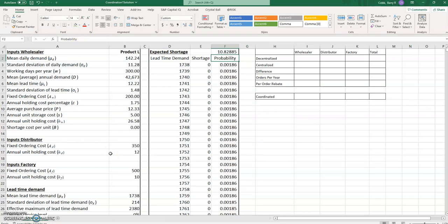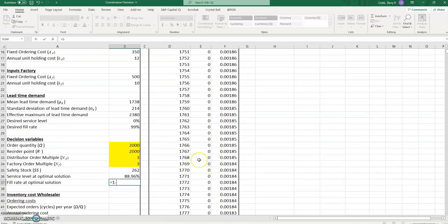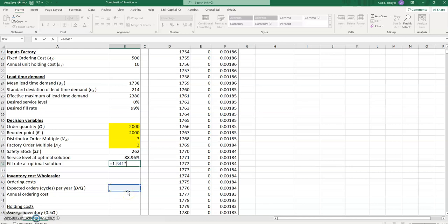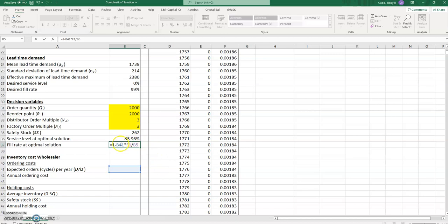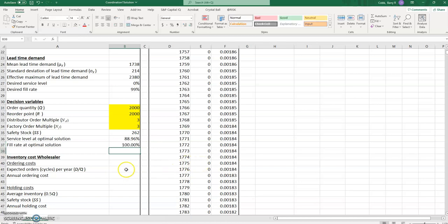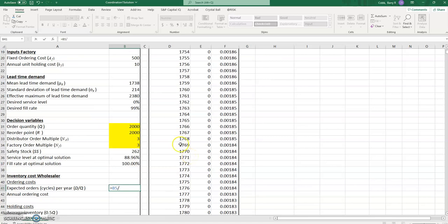We use the expected shortage to calculate the fill rate. The fill rate at the optimal solution is calculated as 1 — representing 100% — minus the expected order cycles per year multiplied by the expected shortage per cycle, divided by the annual demand. The number after the minus sign is simply the percentage of orders not filled on time, so 100% minus that is the percentage filled on time. The expected order cycles per year is the annual demand divided by the order quantity.